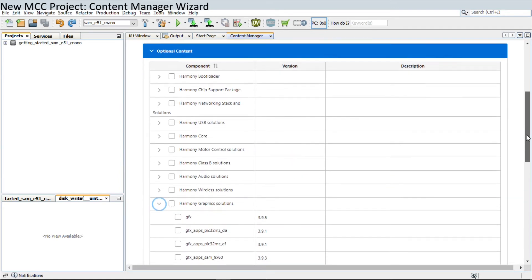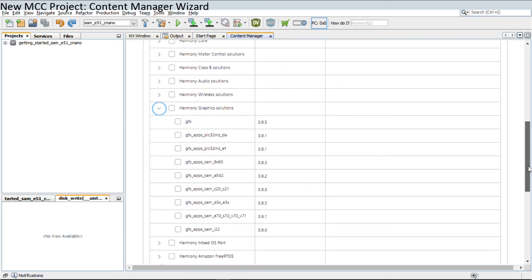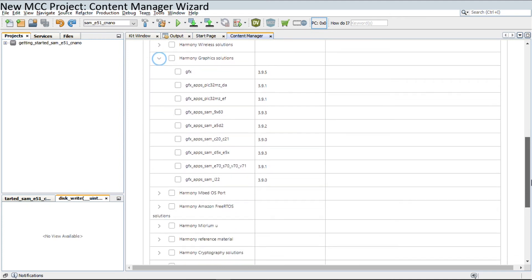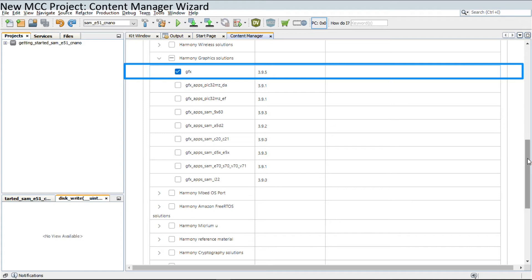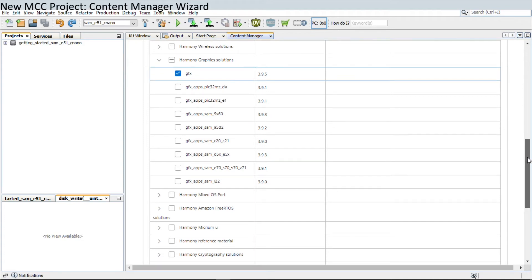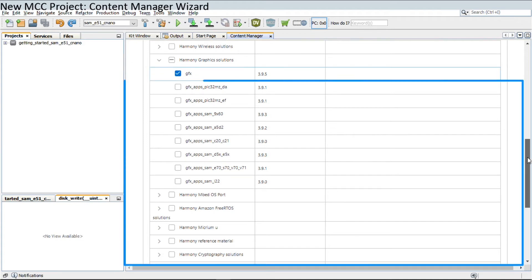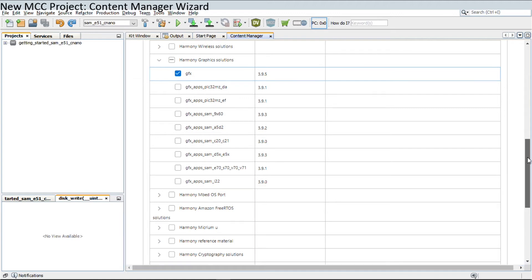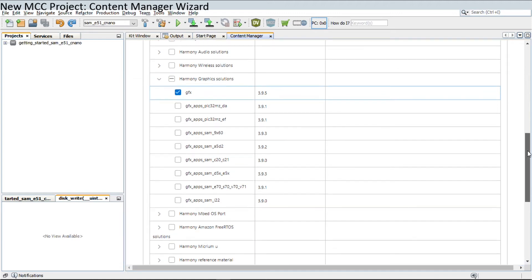Select the optional content based on the project requirement. For example, if the application needs to implement graphics capabilities, then the user can select the Graphics Libraries under Optional Packages. Similarly, you can select the wide range of optional packages available, as shown here.